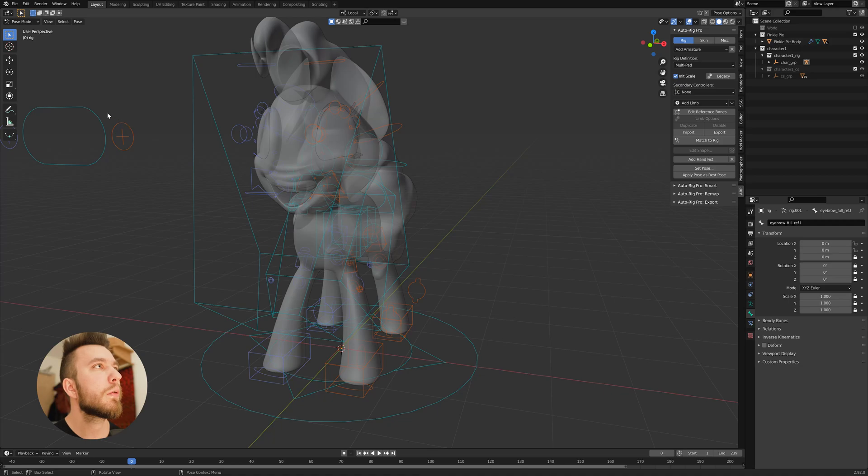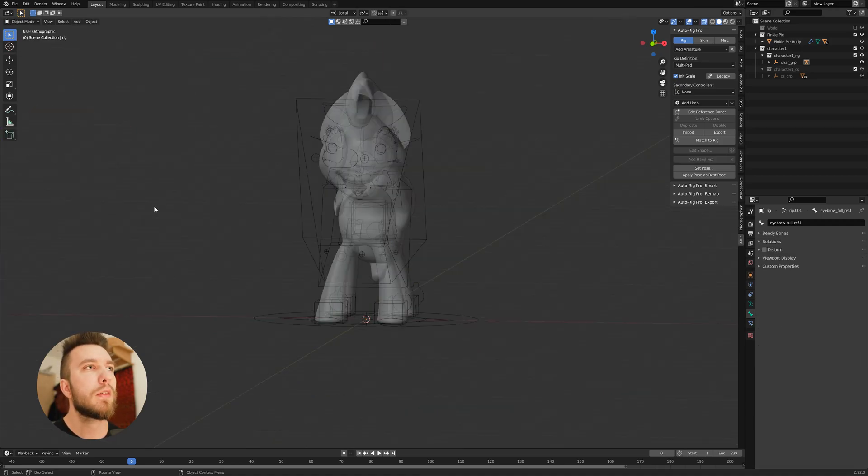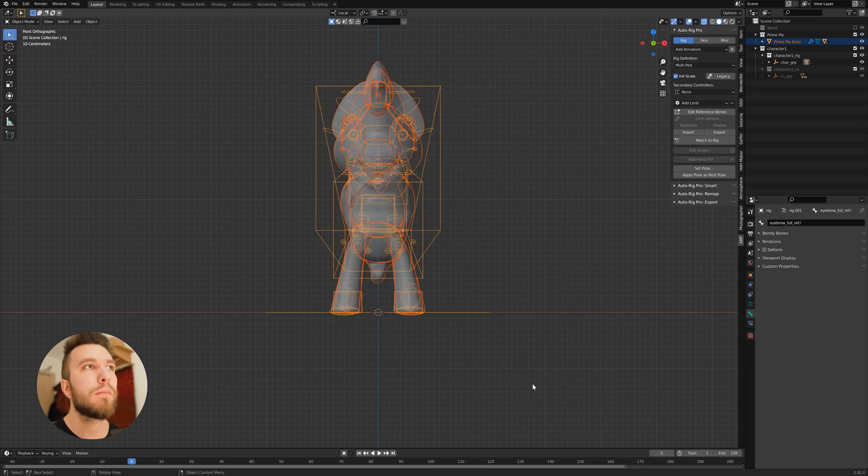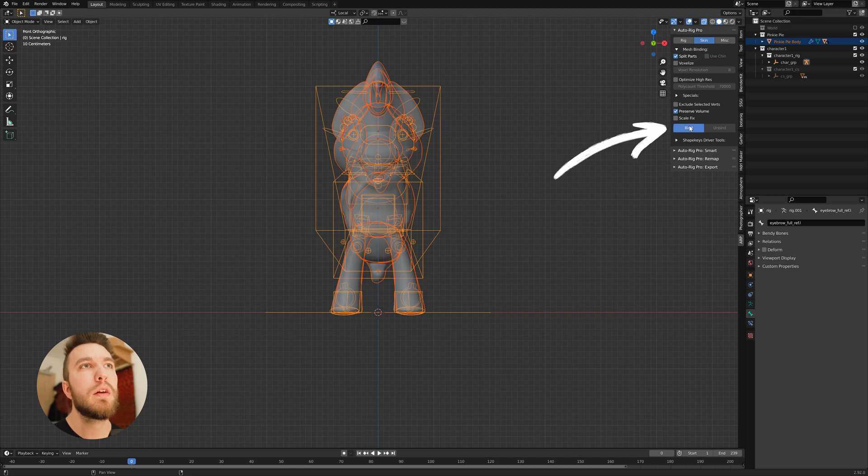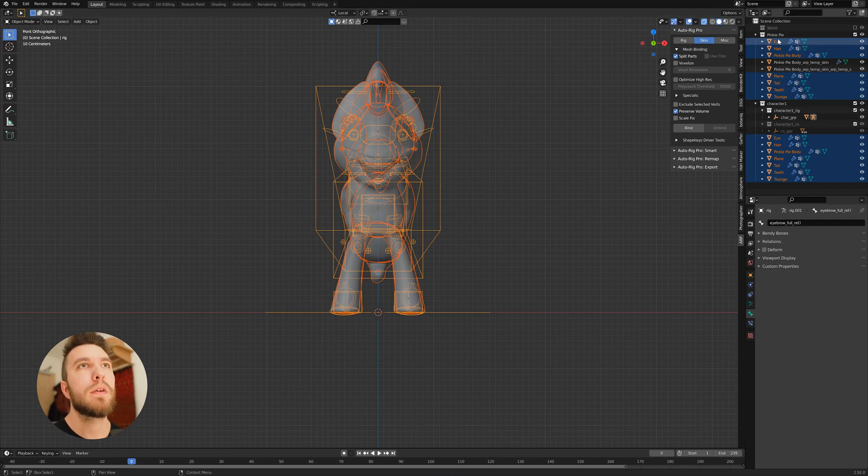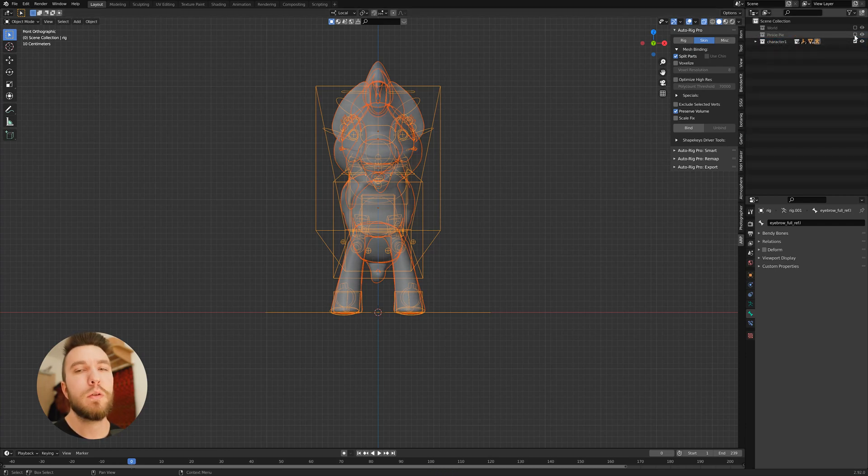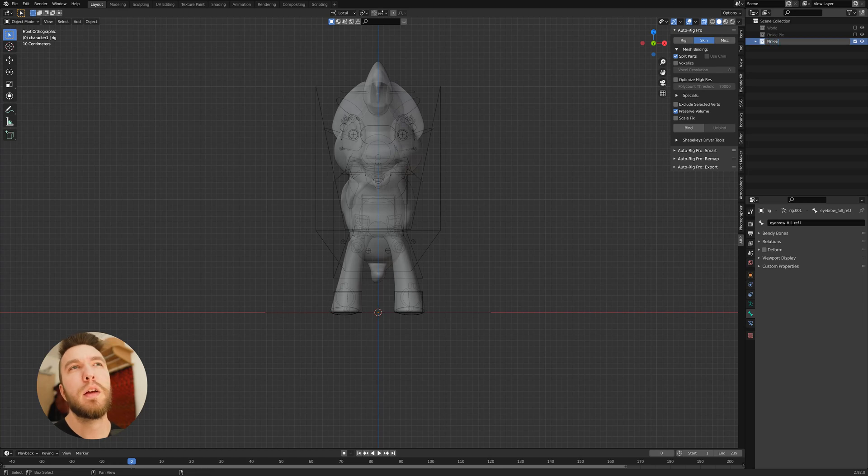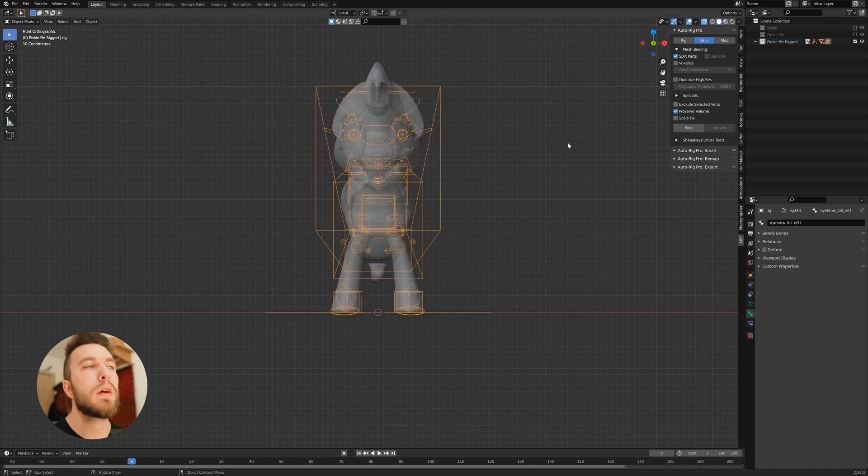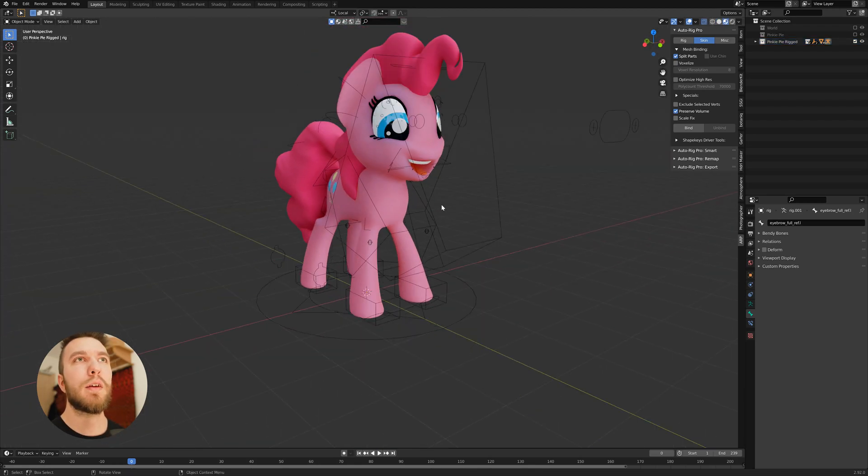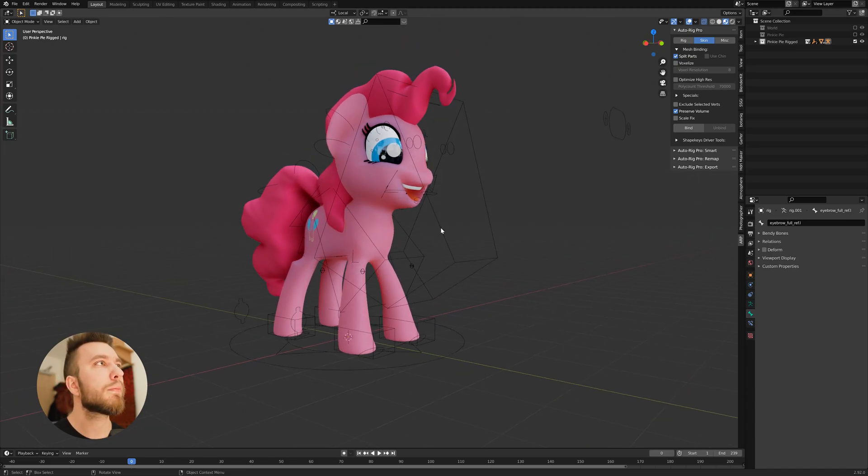Then you want to go out of your pose mode to object mode and select both the character and the armature, and press skin and then bind. This will match the controls and the armature to the mesh. And it also creates a duplicate, so hide the duplicate and rename the new one to something like Pinkie Pie rigged, for example.